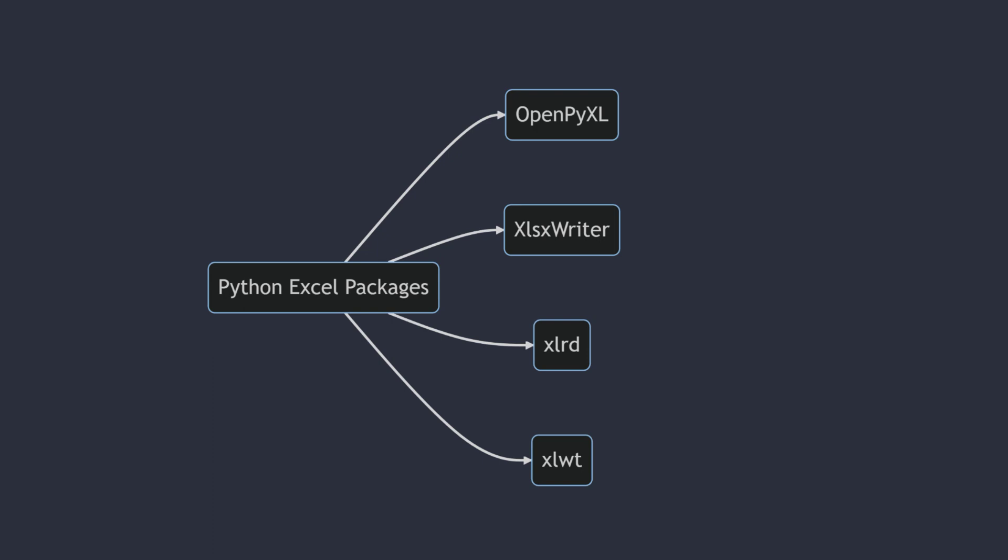There are multiple packages which allow you to read and write Excel files using Python. Most popular ones are openpyxl and xlsxwriter.